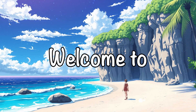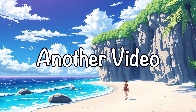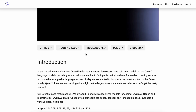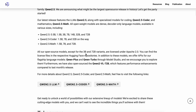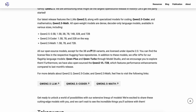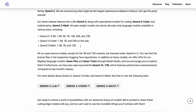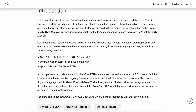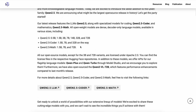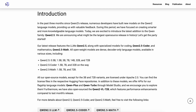Hi, welcome to another video. Recently, Qwen released several new models — 13 to be exact. They introduced 7 models in their general lineup, 2 in the coder lineup, and 3 in the math lineup. I've already covered the basics of these models, and now I'm going to test them to see which ones perform well and which ones don't. So, let's get started.